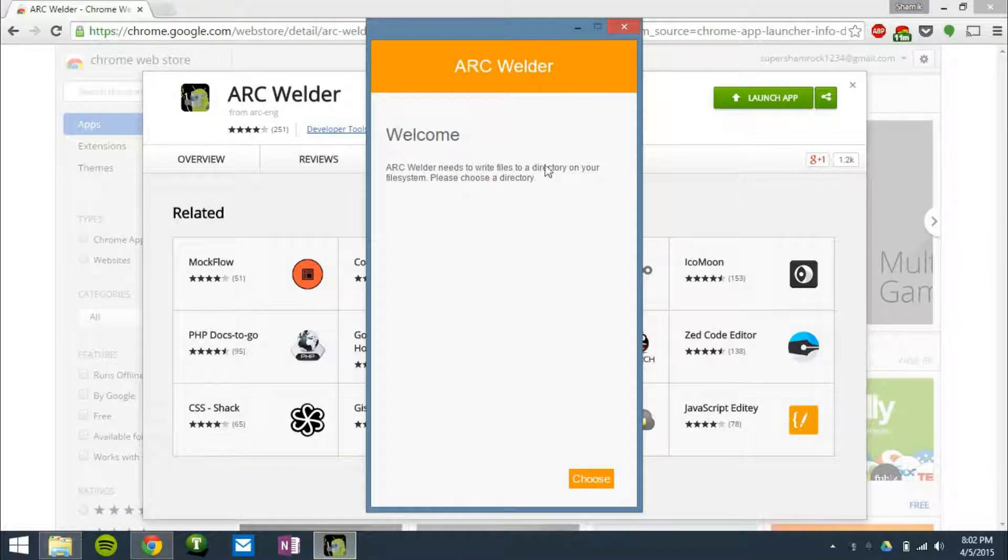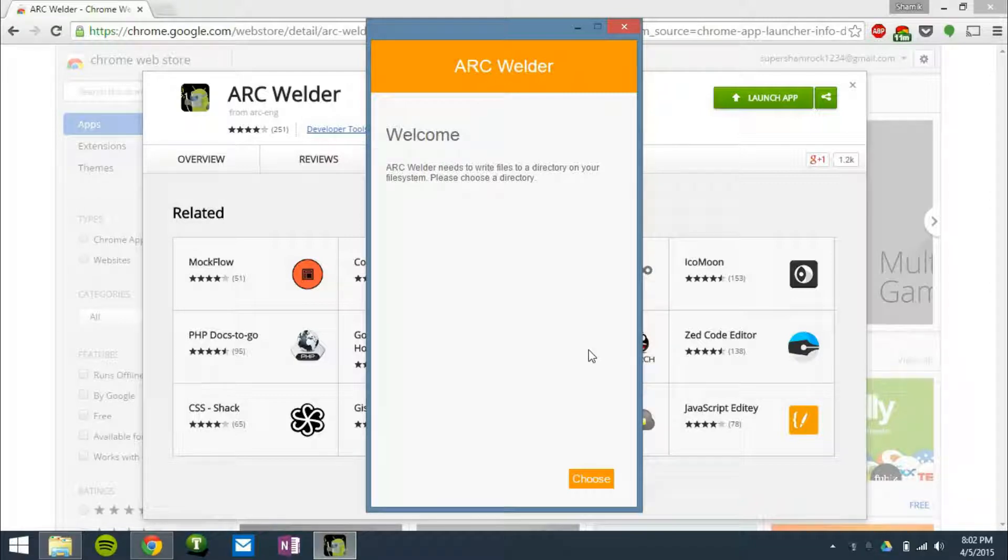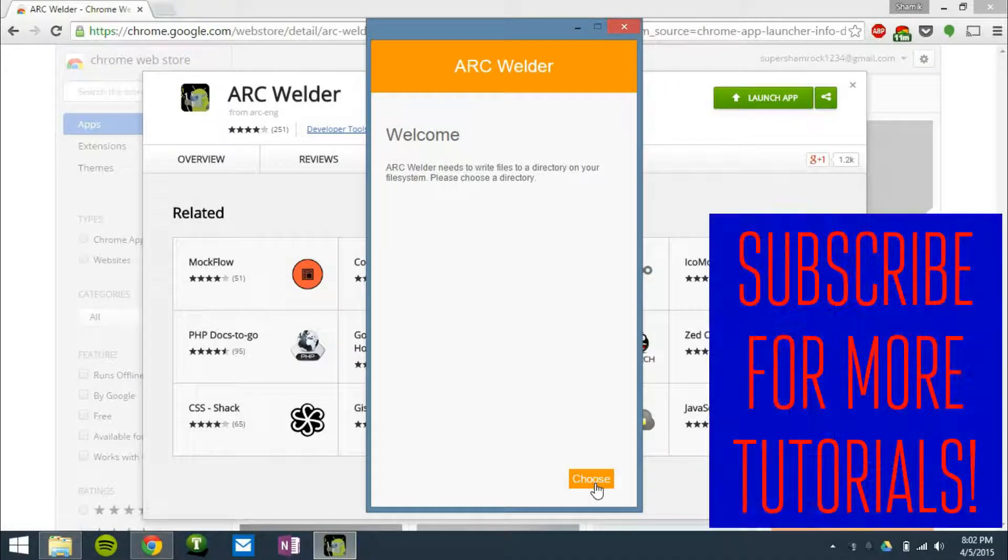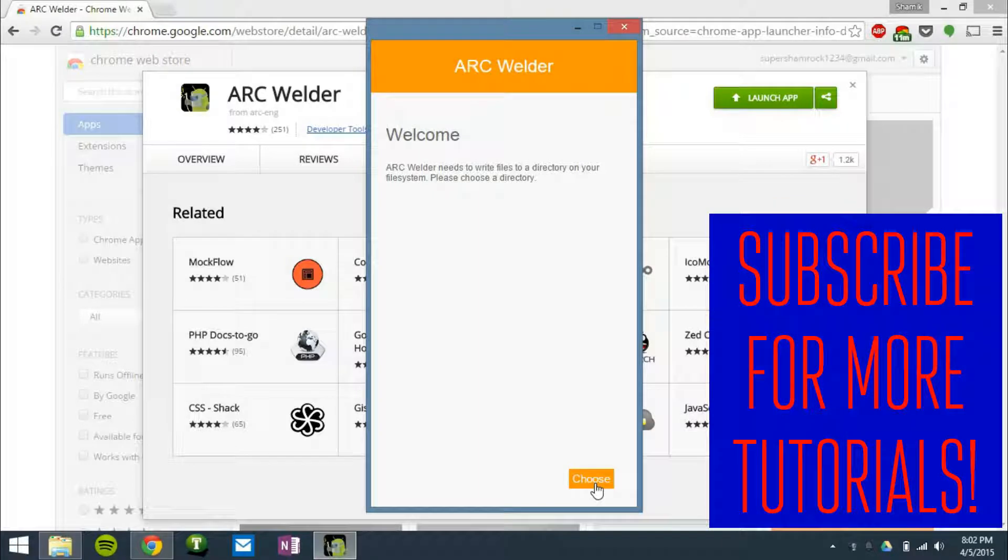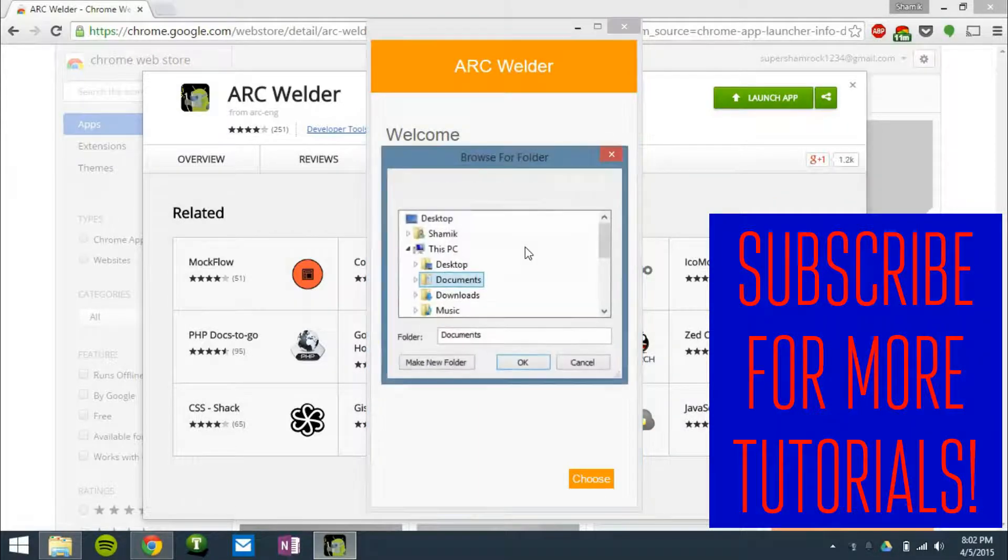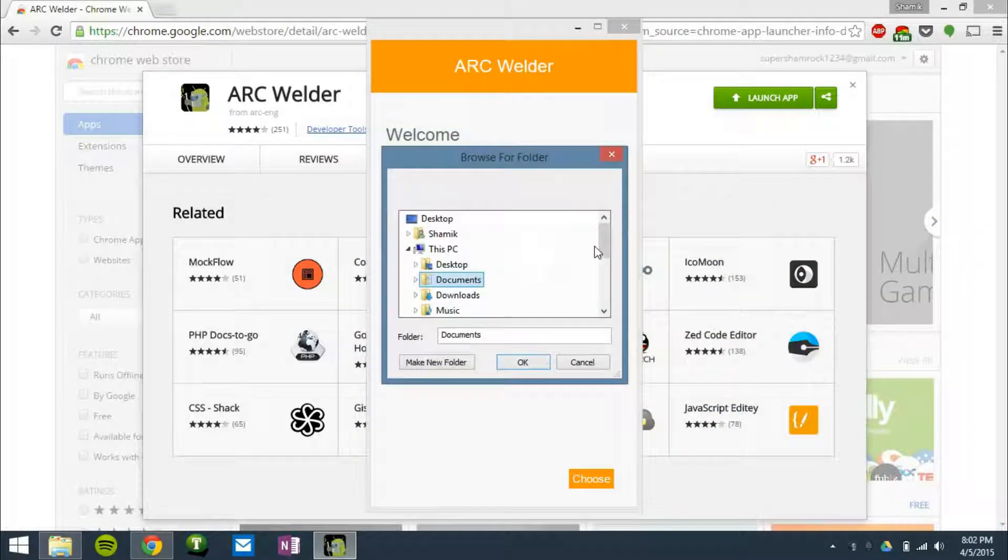the next step is to open that app. Now it's going to tell you that it needs to write files to a directory. This directory is where it's going to be installing the applications you install on your PC using this app.